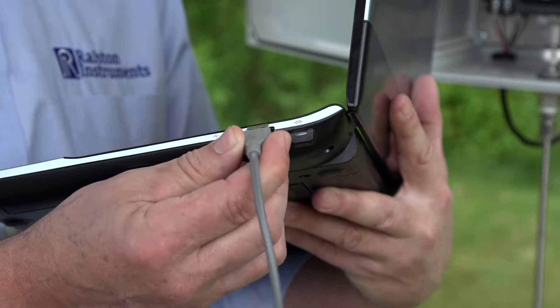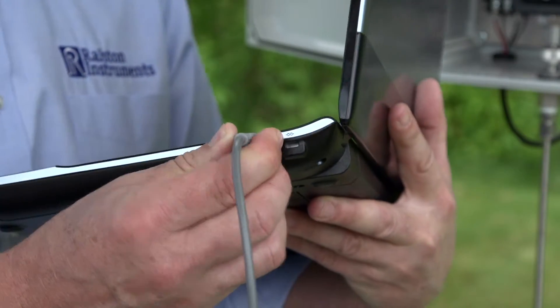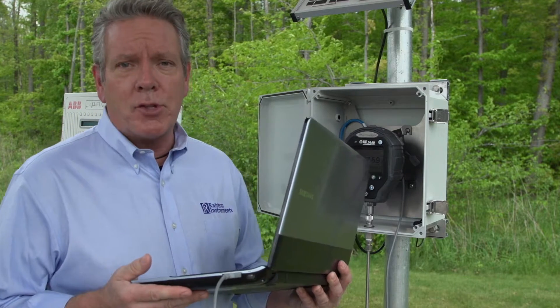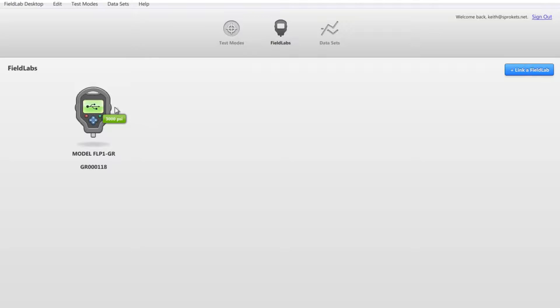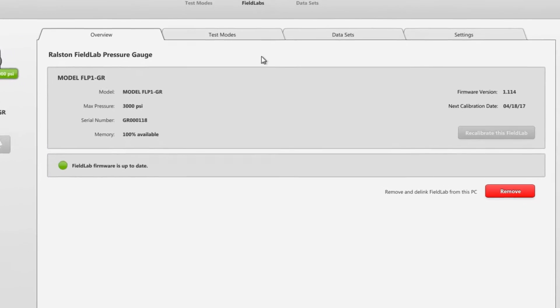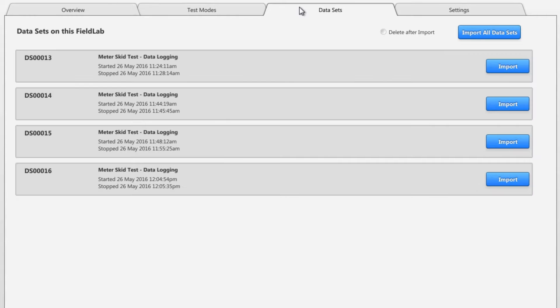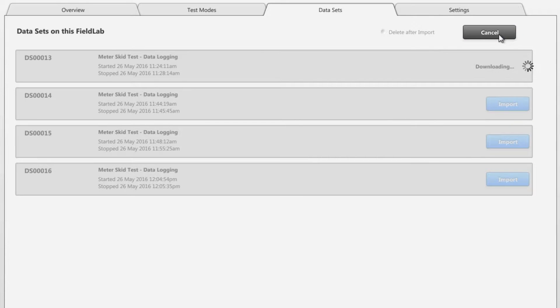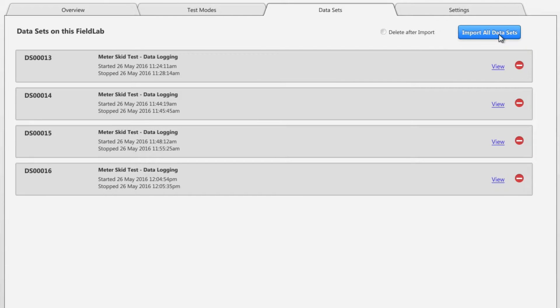When you're done, connect your Field Lab to your Field Lab desktop software and view the data sets that you logged on your Field Lab. Next, import your data sets from the Field Lab to your PC.